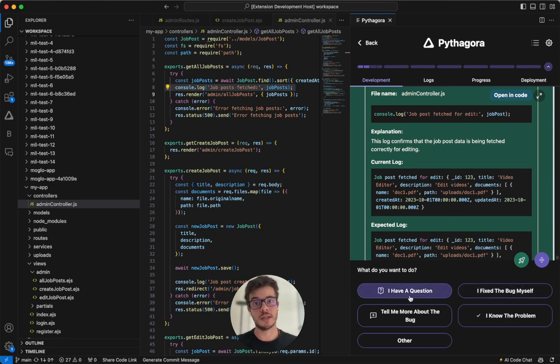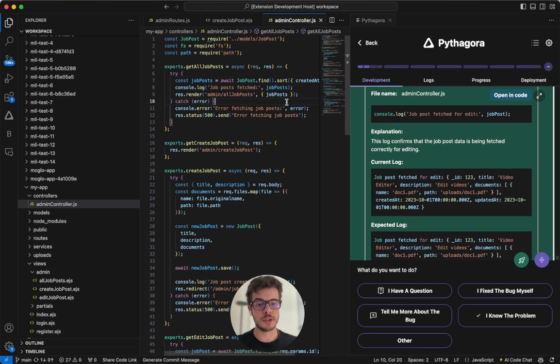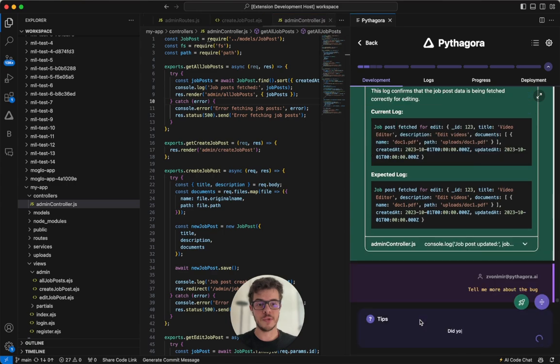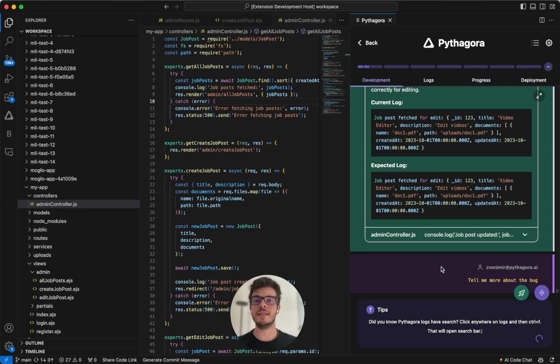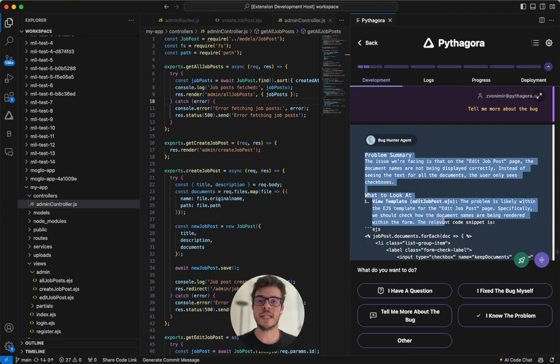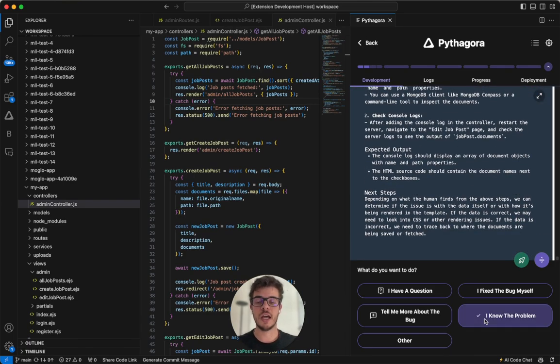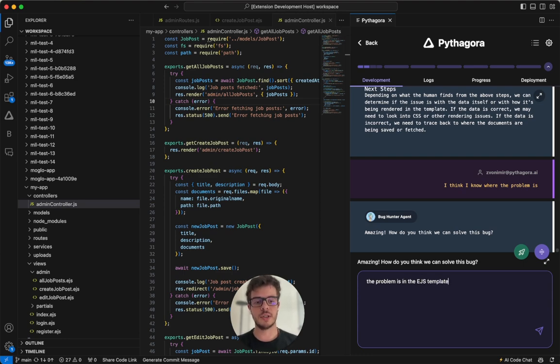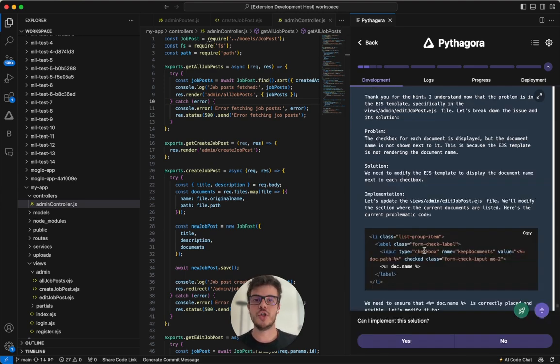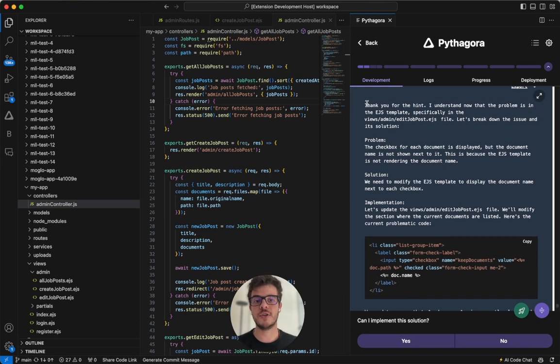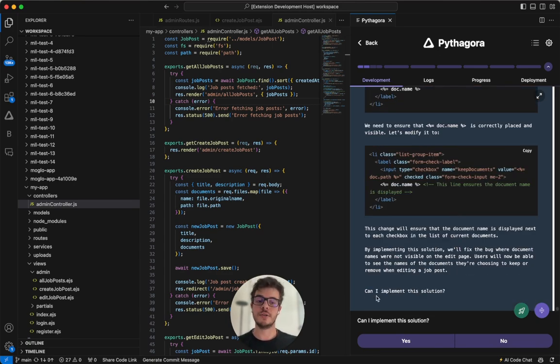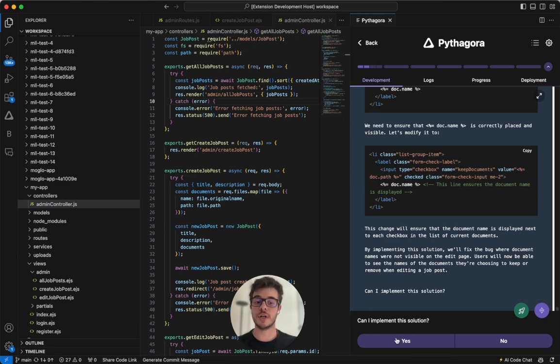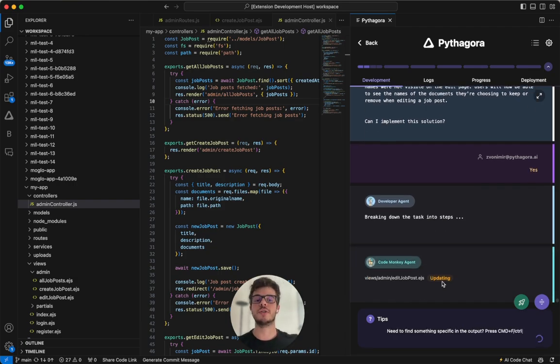Right here, you can either ask it the question, if you want to understand better what is happening. You can say I fixed the bug myself, if you went into code and fixed it yourself. You can ask it to tell you more about this bug. If you click it, it will do more explanation so that you can understand better what is happening here. So that in the end, you can help Pythagora debug it. After that, what you can do is you can say I know the problem. And you can explain problem is in the EJS template where it doesn't add the document name. After you give this hint to Pythagora, it will go through the entire process of implementation. But after it does the breakdown on what is actually needed, it will ask you, hey, is this the solution that you had in mind? Can I implement it or not? And right now, I'm just going to click yes, and it will go into the actual implementation.